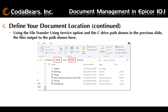This is a continuation of defining your document location. The location defined in our training database shows the C path and files output to the path shown. We have duplicate subfolders, so you probably don't want to include the company in the path since Epicor automatically adds it. We have defined the C drive in our default base location, which is the C drive on the server. Make sure when you define that path, you do some testing to make sure files are going where you expect them to, and make changes as needed.